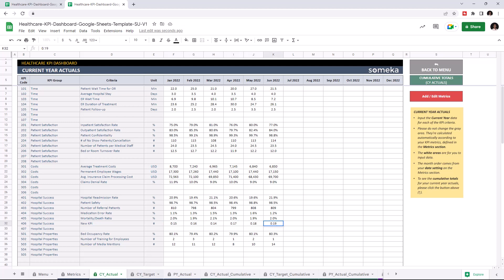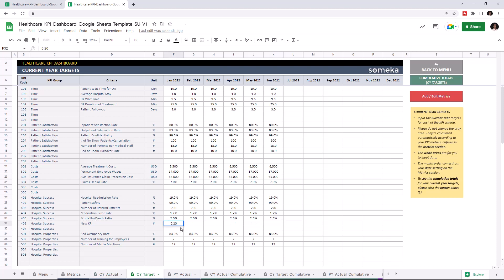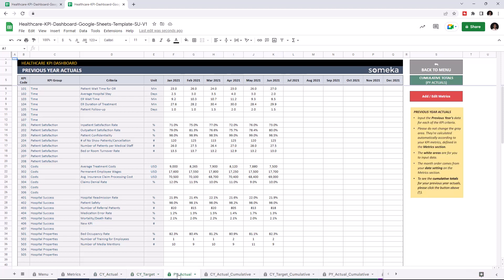Now I'm going to write down the target values for the current year and lastly, the actual values for the past year.